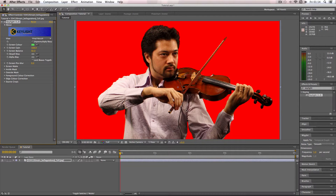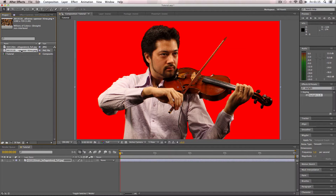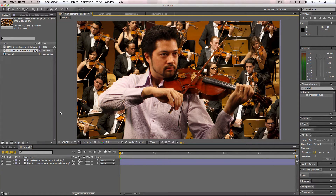All that's left to do is go back to my library and bring in an example background image. And there you go — it's being composited onto a different background. That's a really simple example of how to color key in After Effects. I would definitely recommend using the Key Light plugin; it's a very intelligent color keyer. As always, I hope you found this tutorial useful, and if you want to see more videos like this in the future please subscribe.